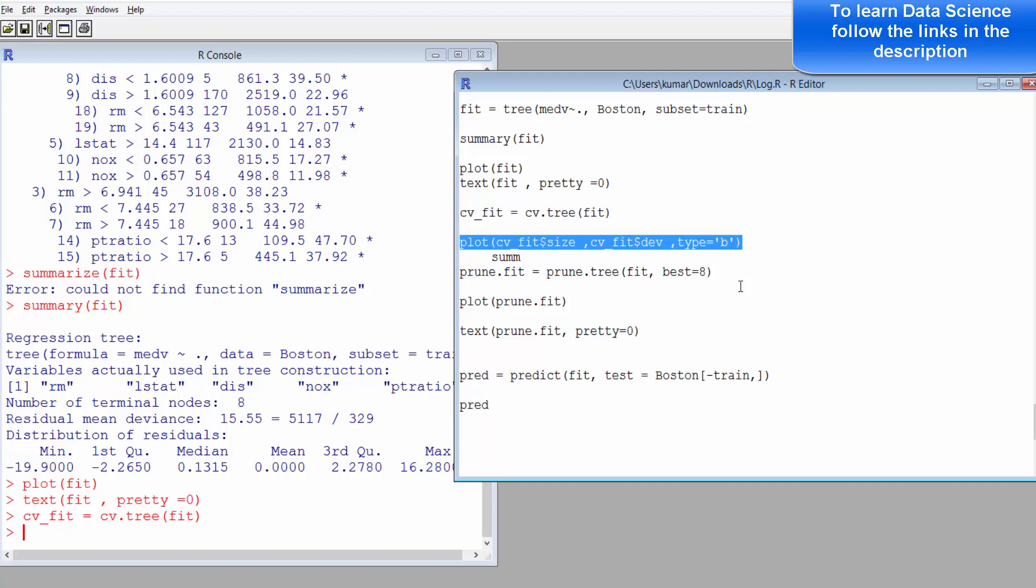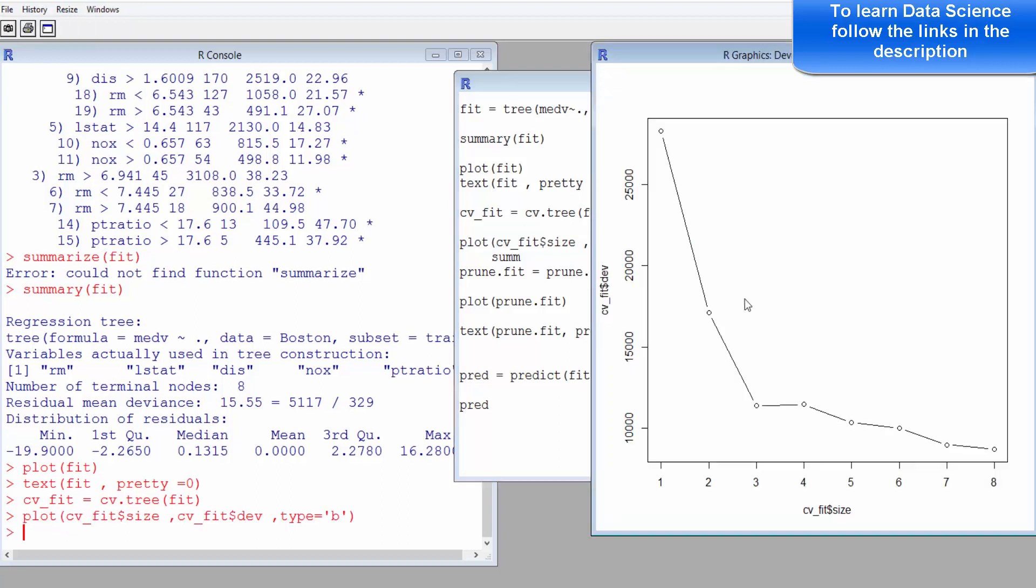Best prediction means least deviance or least mean square error. I think it gives deviance. In the y-axis you have got the cross-validated deviance, and in the x-axis you have got the size of the model.